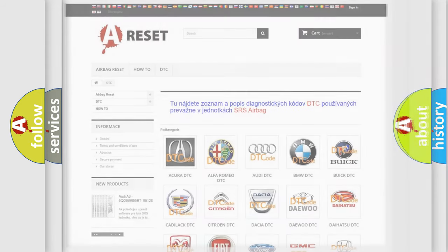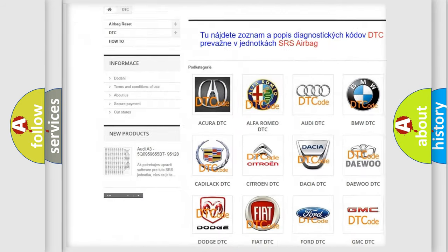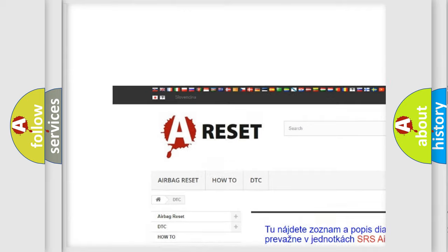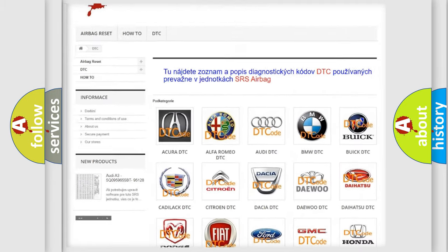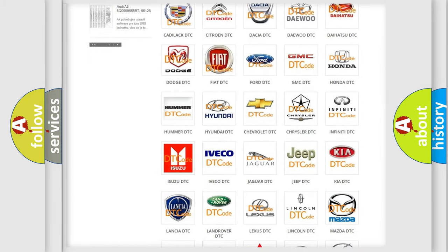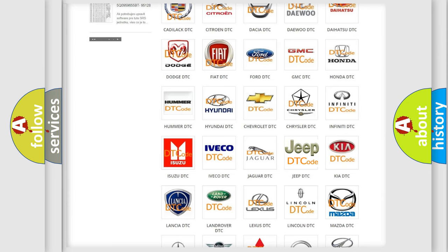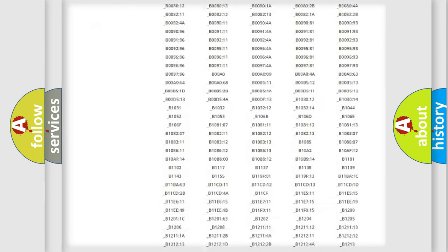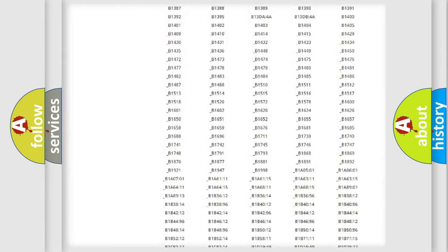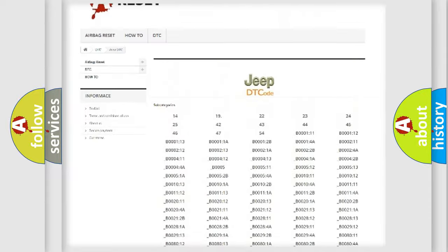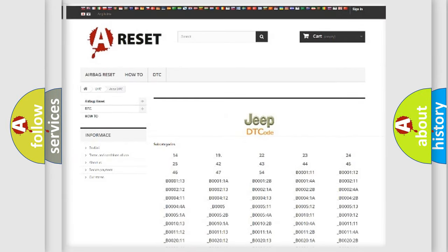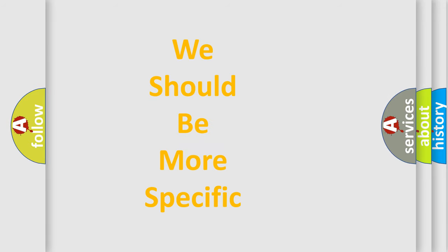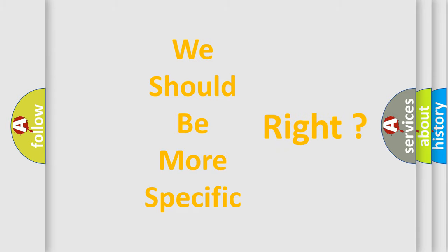Our website airbagreset.sk produces useful videos for you. You do not have to go through the OBD2 protocol anymore to know how to troubleshoot any car breakdown. You will find all the diagnostic codes that can be diagnosed in Jeep vehicles and many other useful things. The following demonstration will help you look into the world of software for car control units.